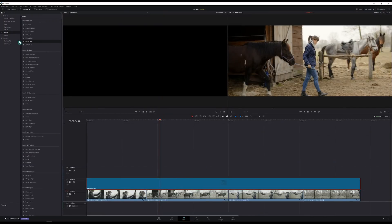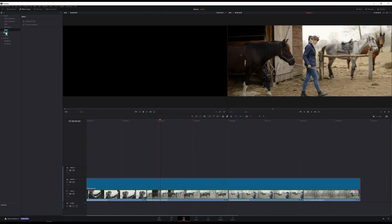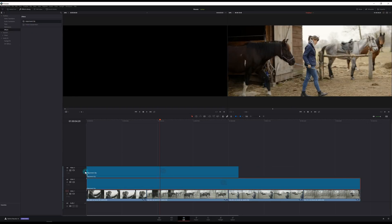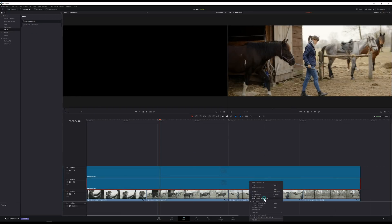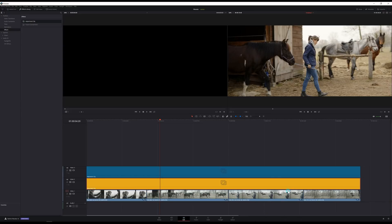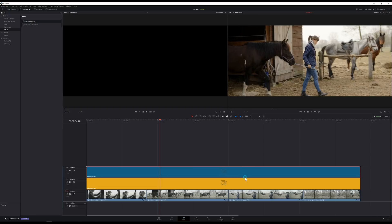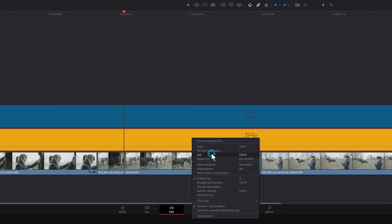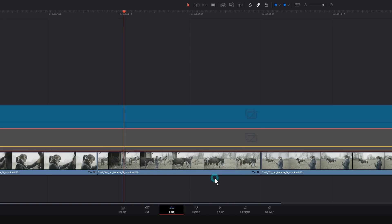But if we go back to the edit page I can even stack these adjustment clips and do some pretty neat things. I'm going to grab another adjustment clip and maybe I'll change the clip color here to kind of a yellow. So we remember that's a warm correction. Now let's make a cold correction. I'll just disable this clip by right clicking and unticking that enable clip.